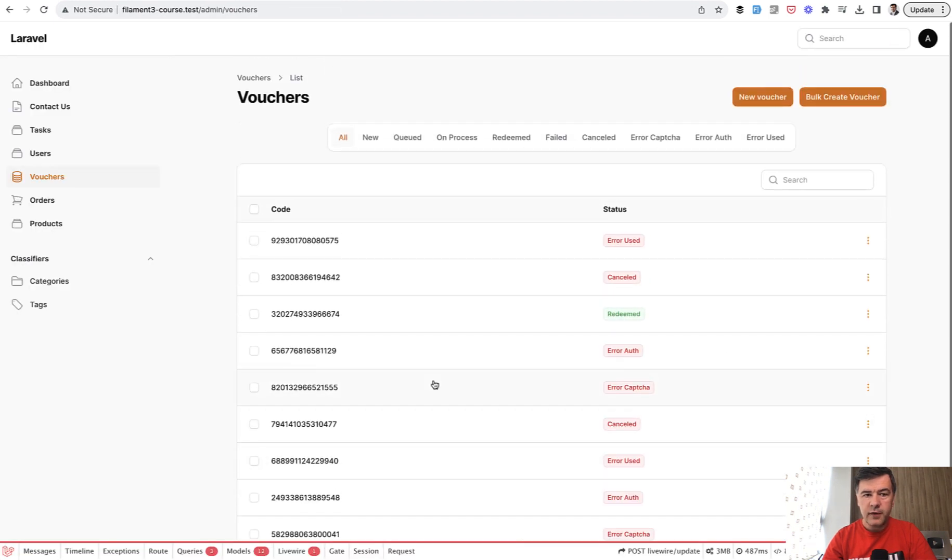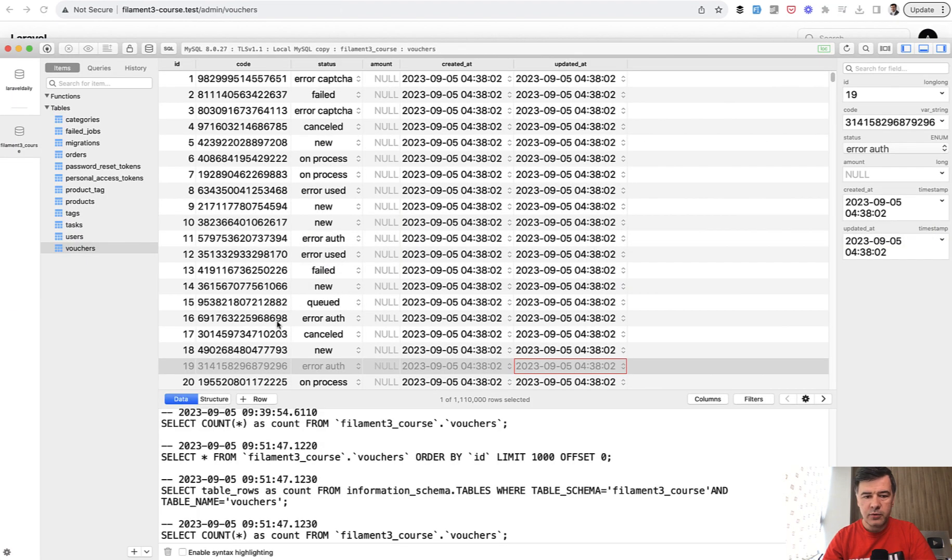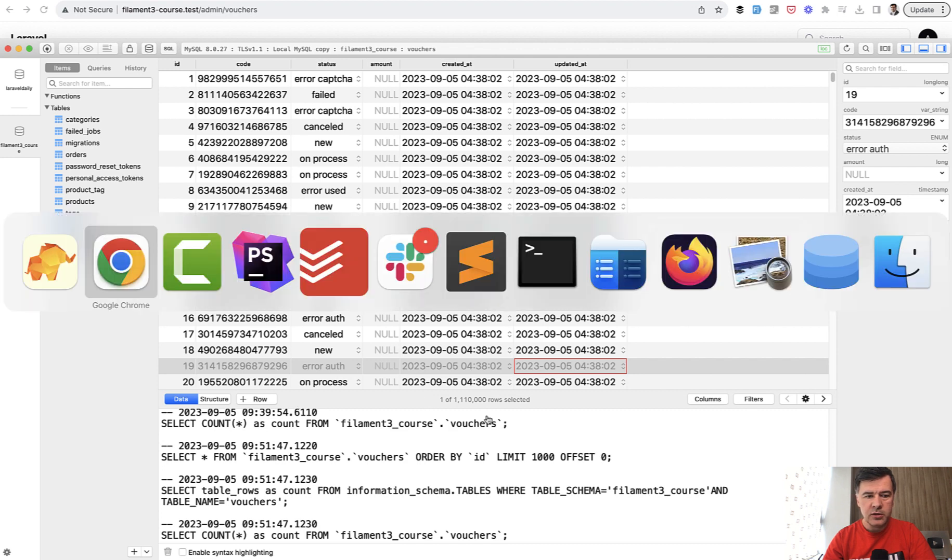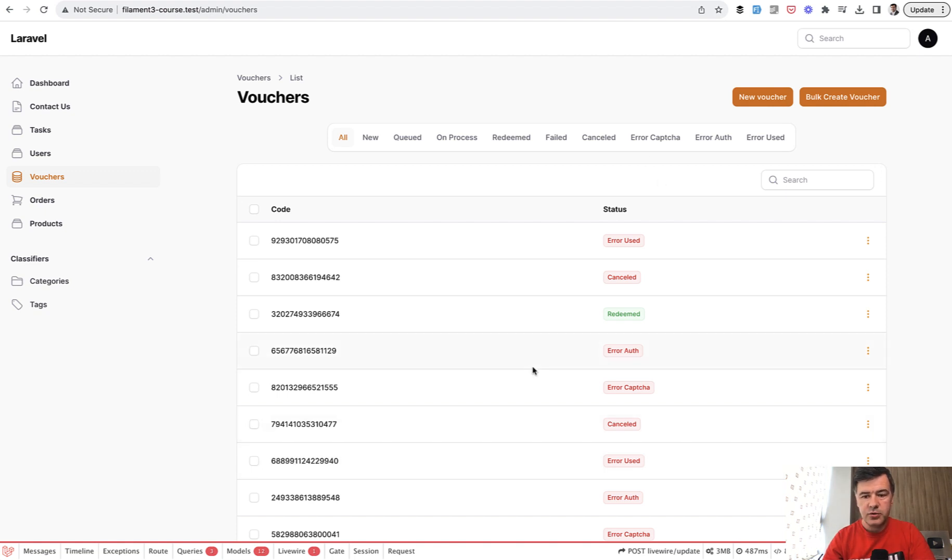Here's the table of vouchers. In the database I've seeded not 5 million records but 1,100,000, which is still close. The table itself is simple - just the code and the status field, two fields.